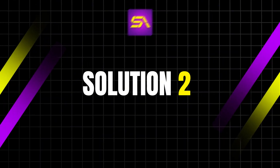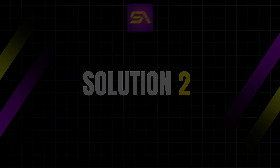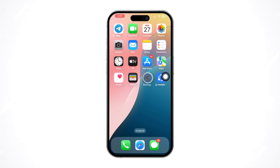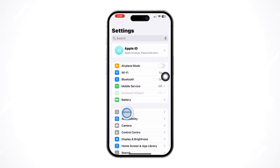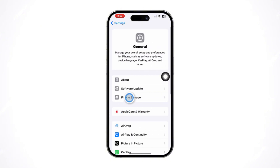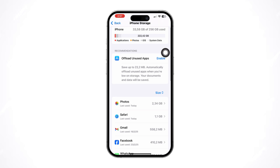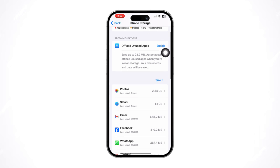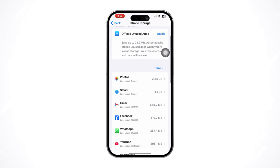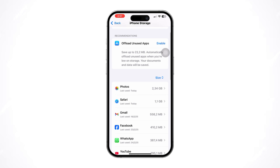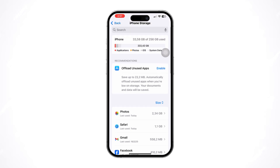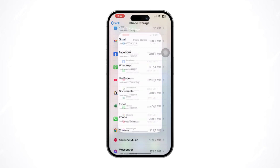Solution 2: Free up storage space. Open the Settings app and tap on General, then tap on iPhone Storage. Check if you have enough available storage. If your storage is almost full, consider deleting unnecessary apps, photos, or videos to free up space. After freeing up some space, try saving the media again.